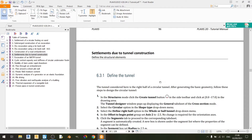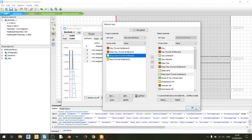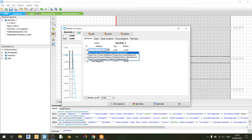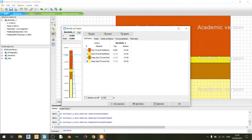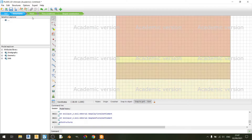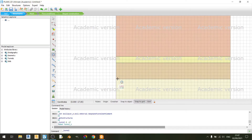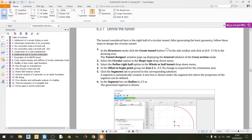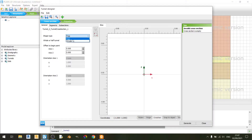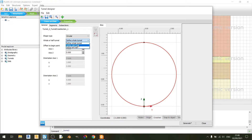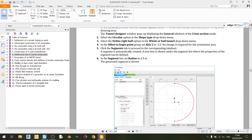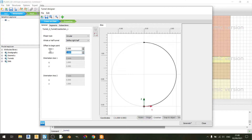Now let's move on to the structural elements and define our tunnel. In the structures tab, I'll use the create tunnel button. I'll find the point at coordinates 0, minus 17 and left click once. For the shape type, we need to use a circular option. As shown in the screenshot, we are only defining the right half of the circle, so I'll select 'define right half.' For offset to begin point, set axis 2 to negative 2.5. In the segment tab, set the radius to 2.5 meters.